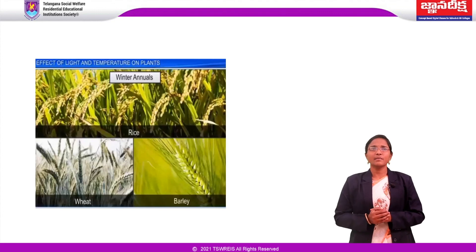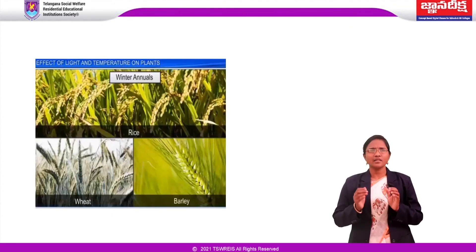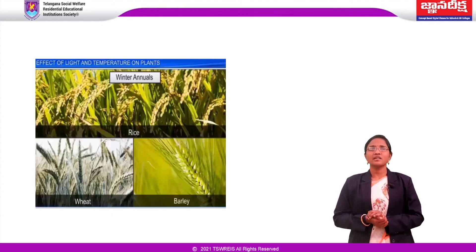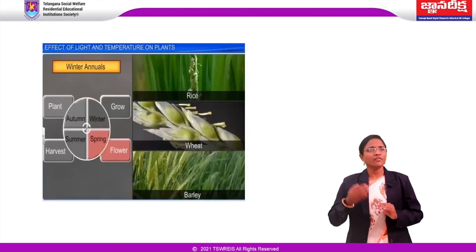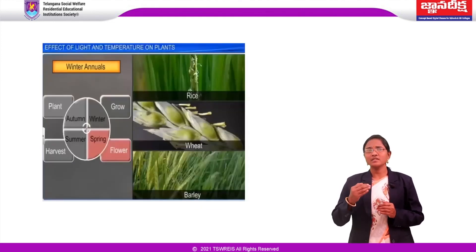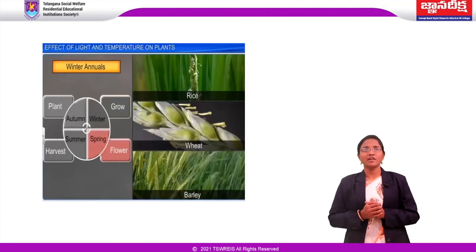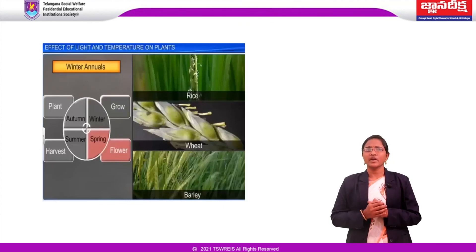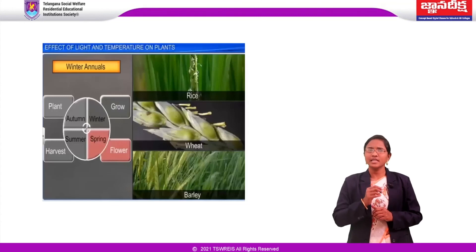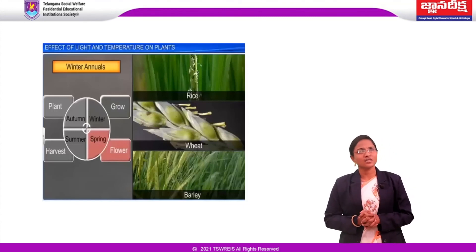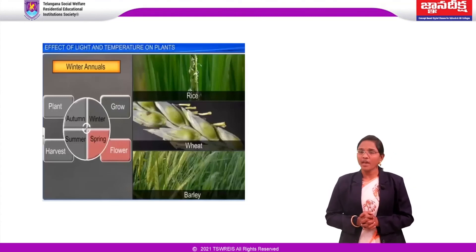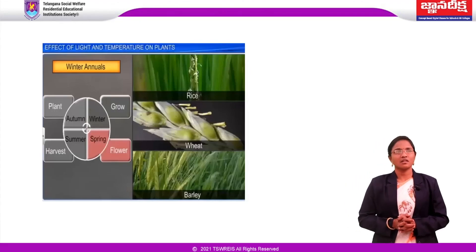We discussed about plant growth and development, various types of phytohormones and their functions, seed dormancy, and photoperiodism in this session. Thank you all.